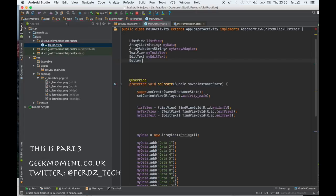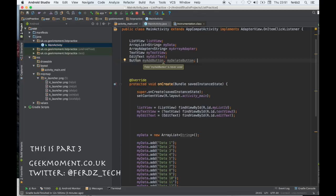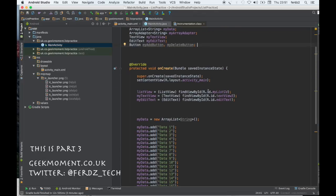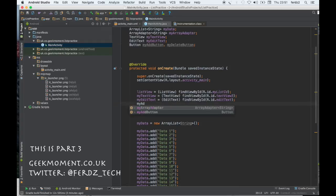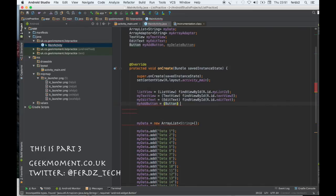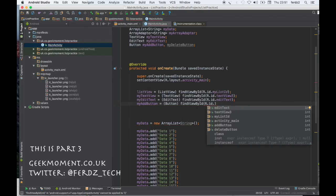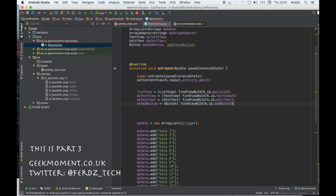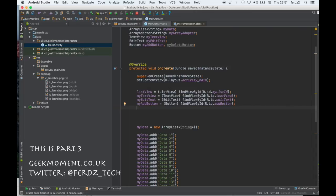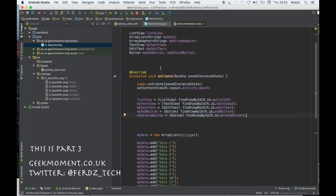We've also got two buttons to declare: 'myAddButton' and 'myDeleteButton'. Now we have to wire those buttons as well. myAddButton equals (Button) findViewById — and similarly, myDeleteButton equals (Button) findViewById(R.id.delete_button). So now we've declared and wired the variables.